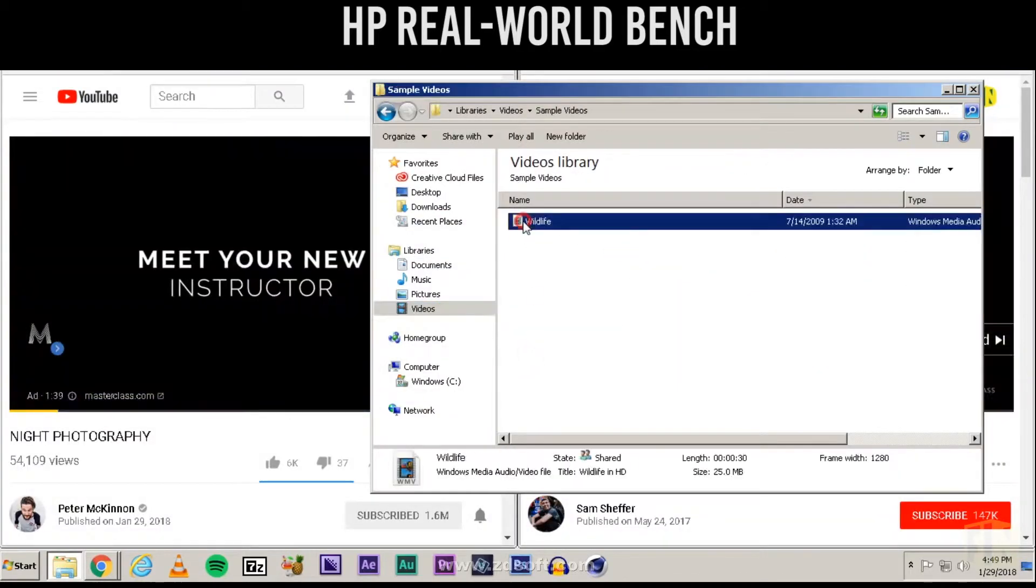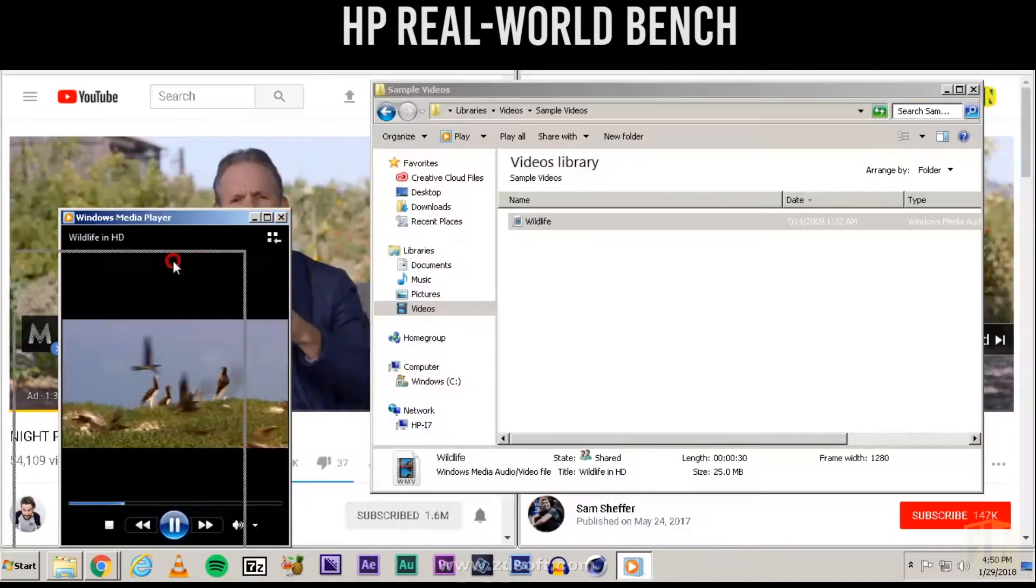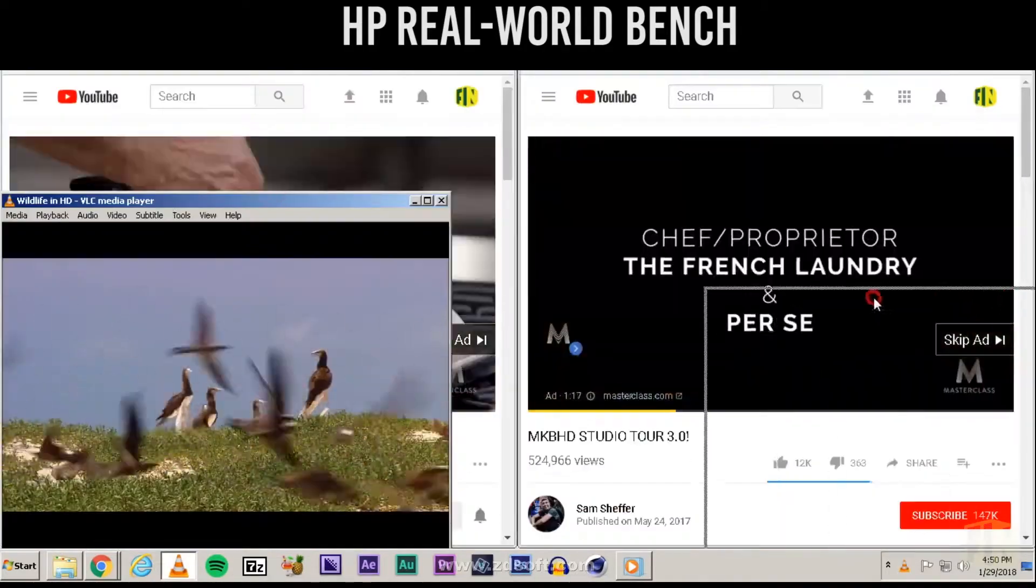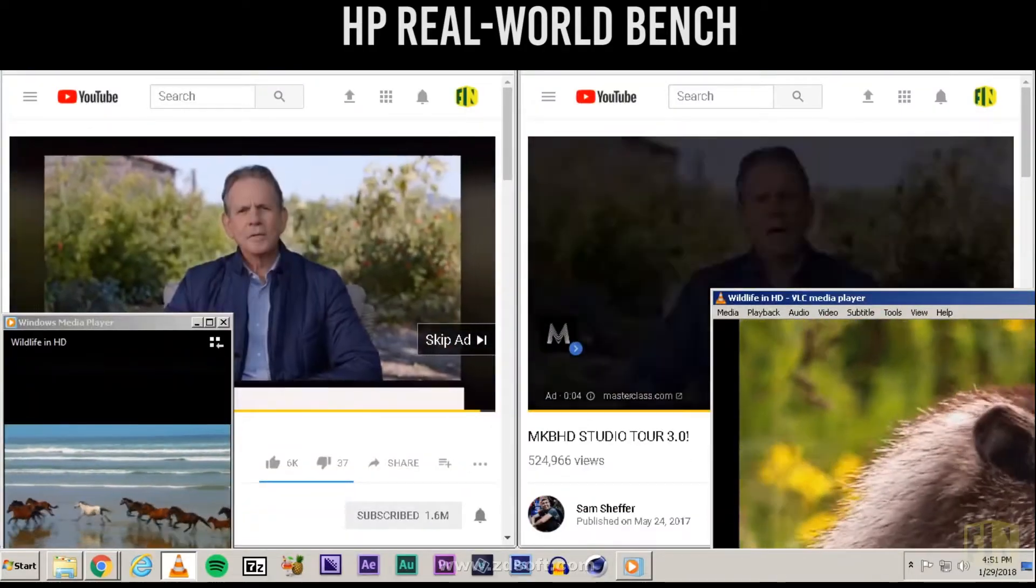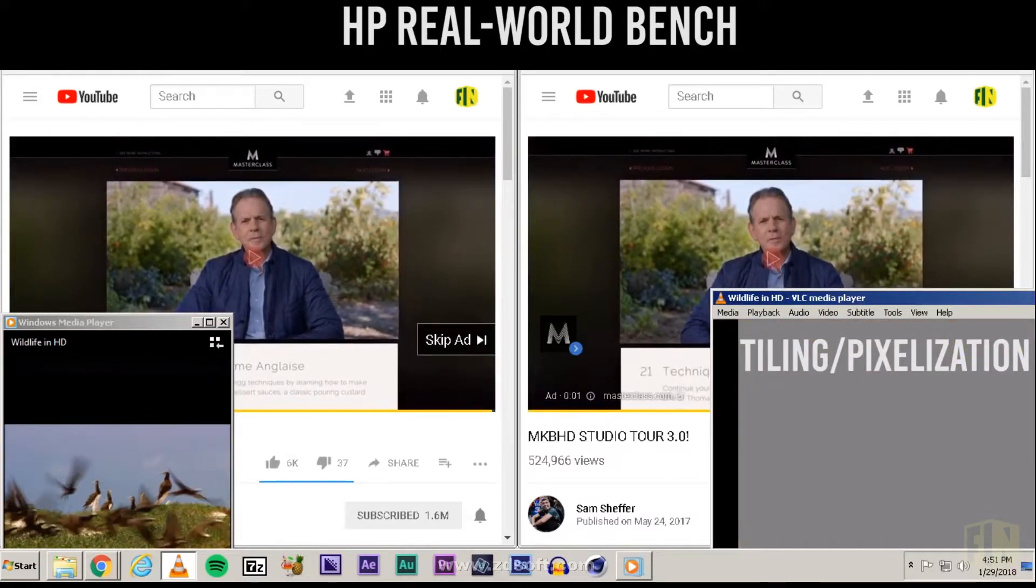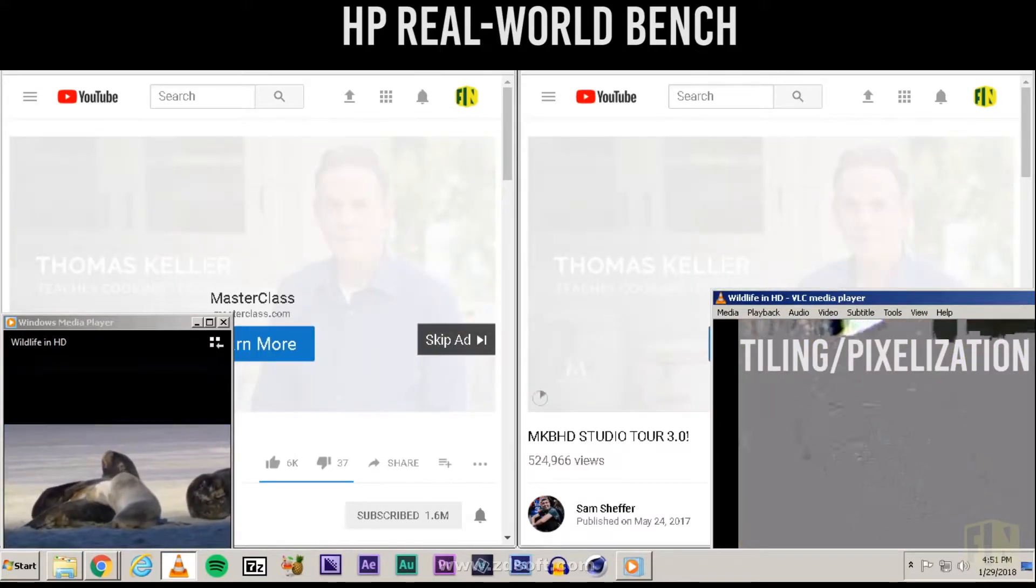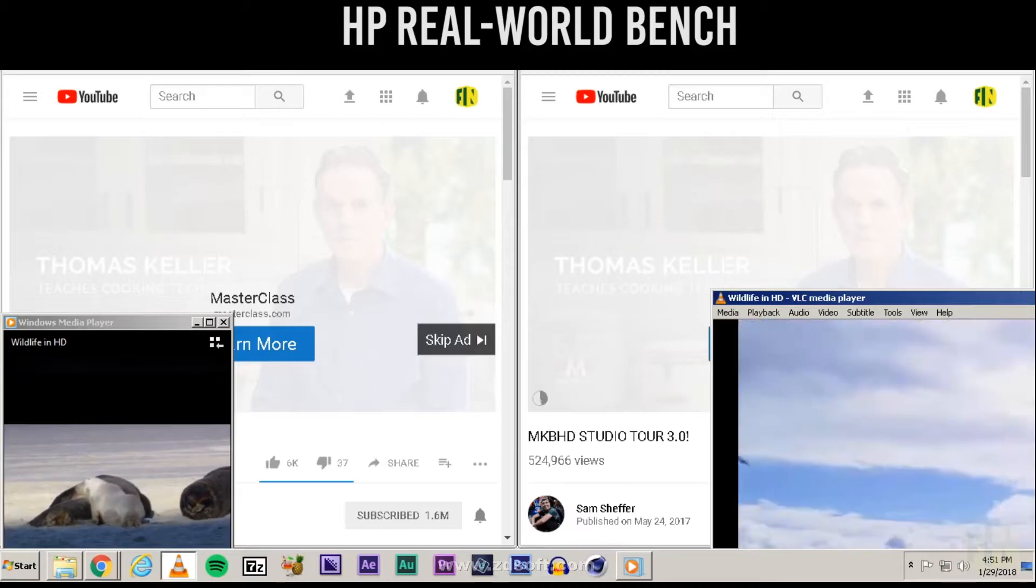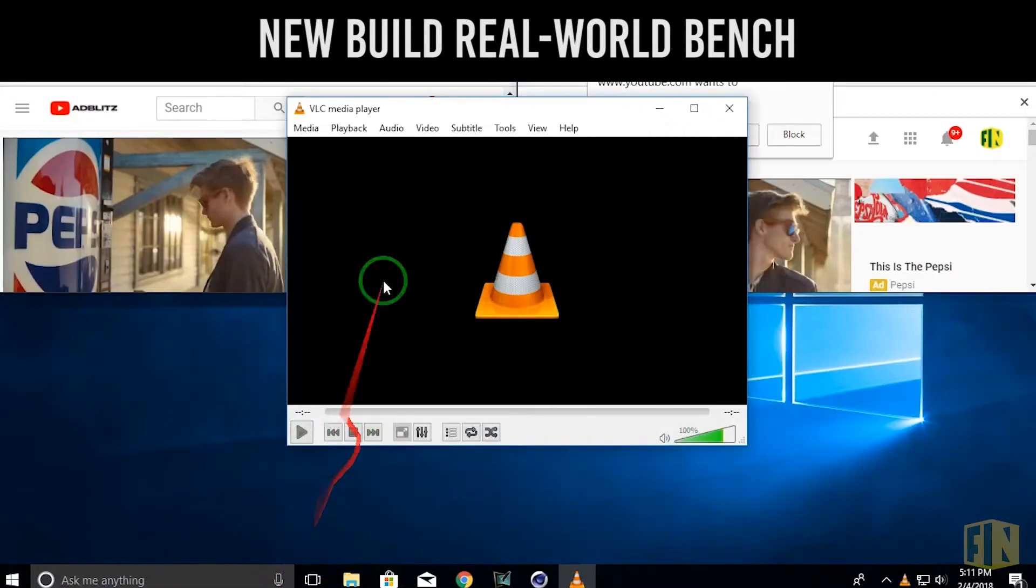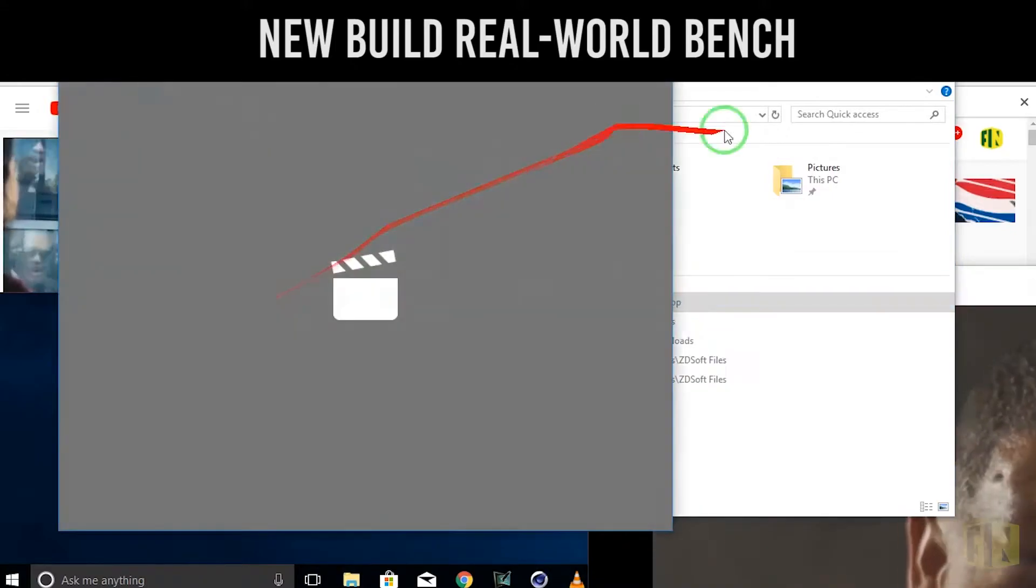To get a more realistic sense of how the two builds matched up, I conducted some generic real world benchmarks to see what would happen with each build. I opened two Chrome tabs simultaneously playing YouTube videos and then opened an HD video clip in two separate windows, one using Windows Media Player and the other using VLC Player. While both builds seemed to handle this fairly well, the HP with no graphics card did exhibit some tiling in the VLC window but not much.